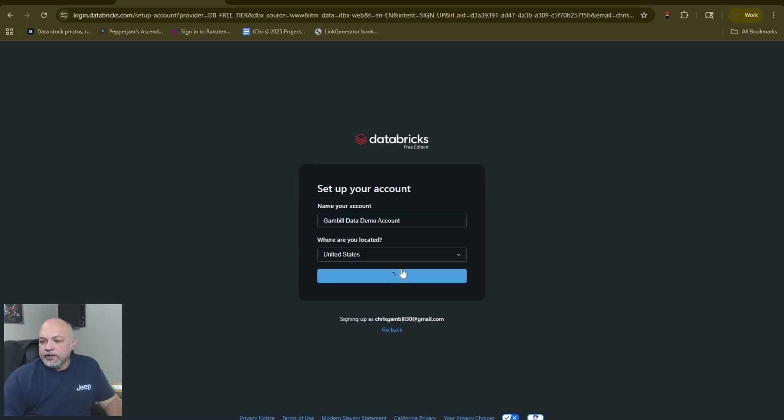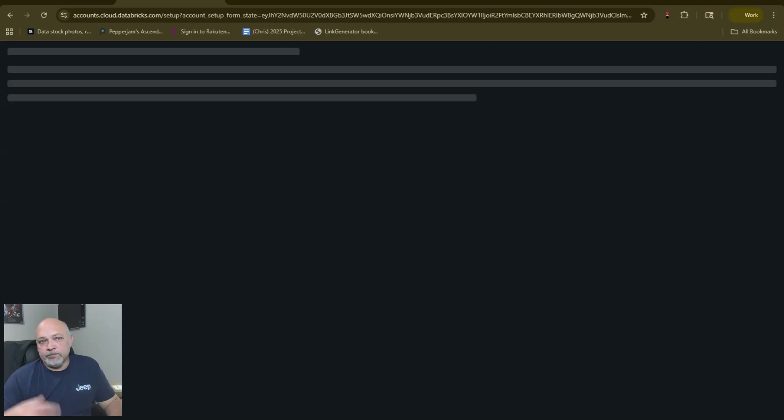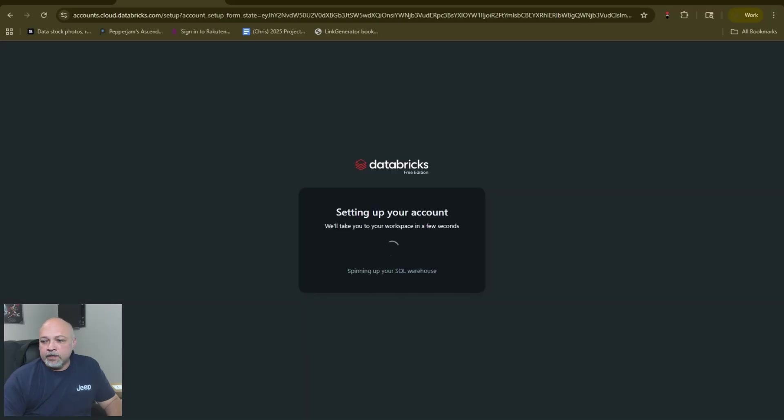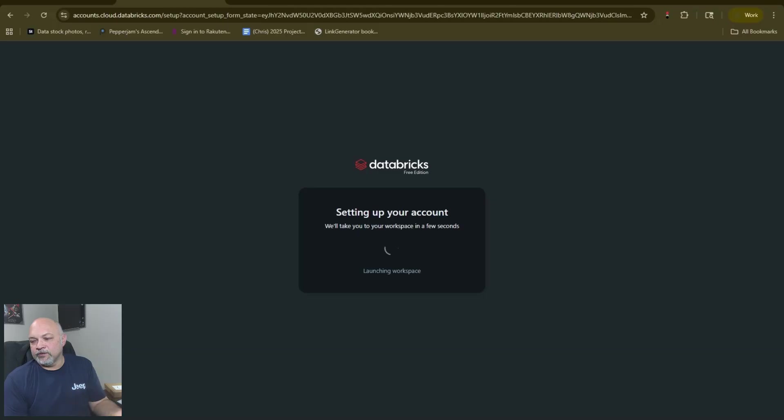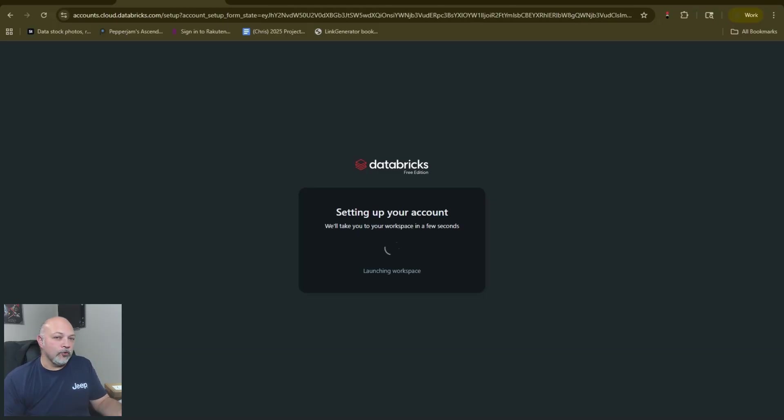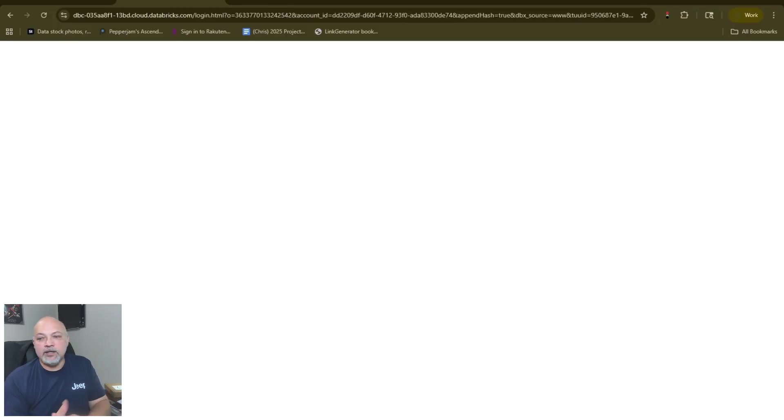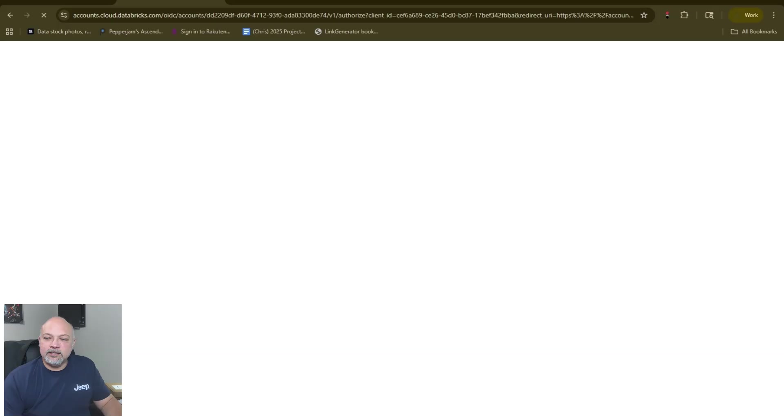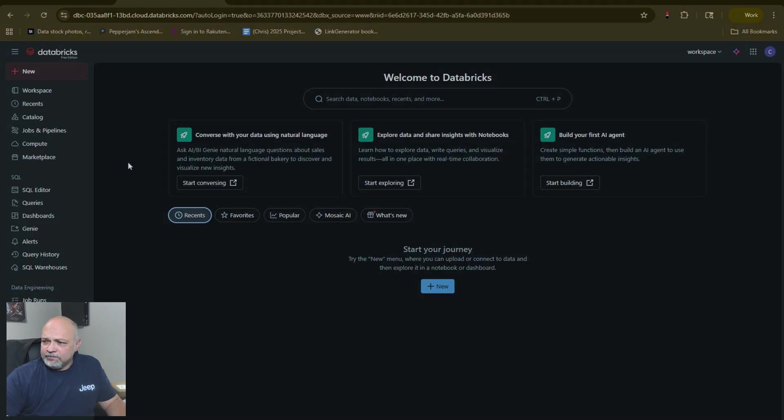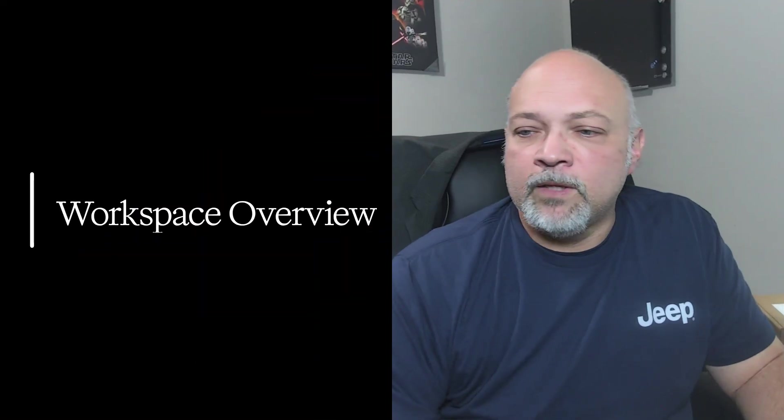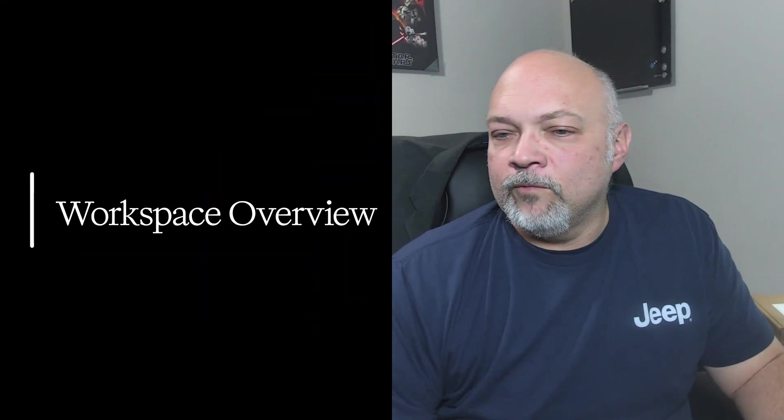I'm located in the United States and it's going to spin for a second. It takes a few moments to set everything up, launching the workspace. There's no credit card required, there's no charges here, it is all completely free. It gives you a great environment to learn from.